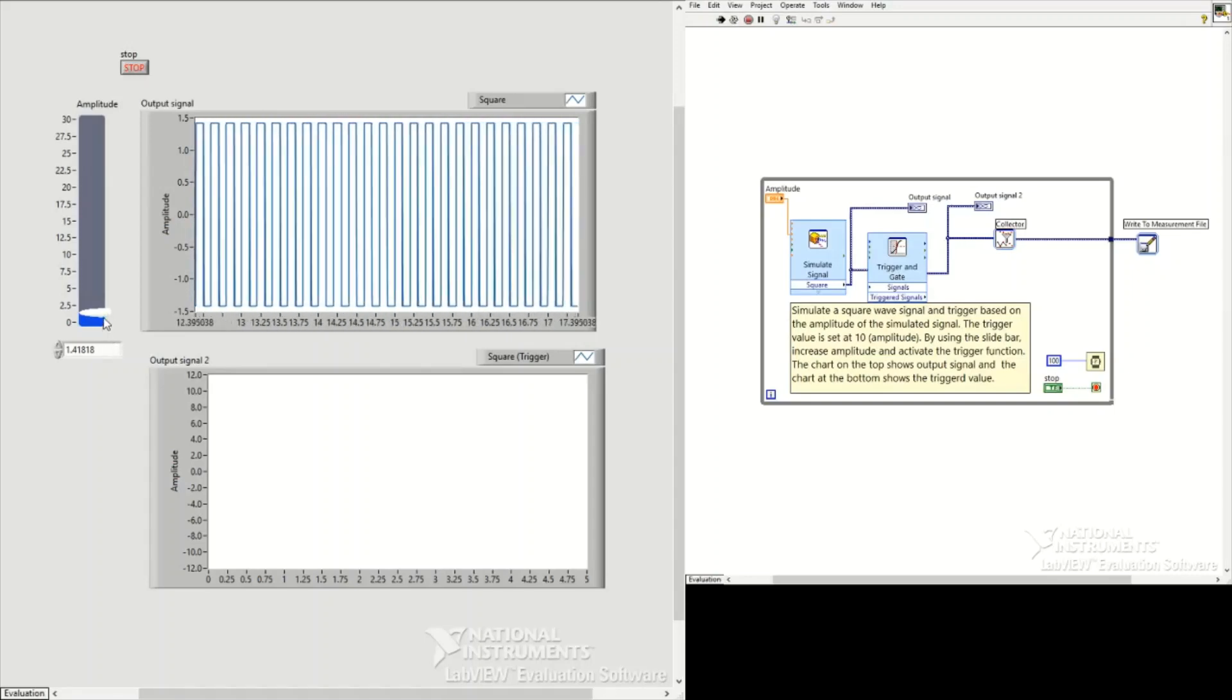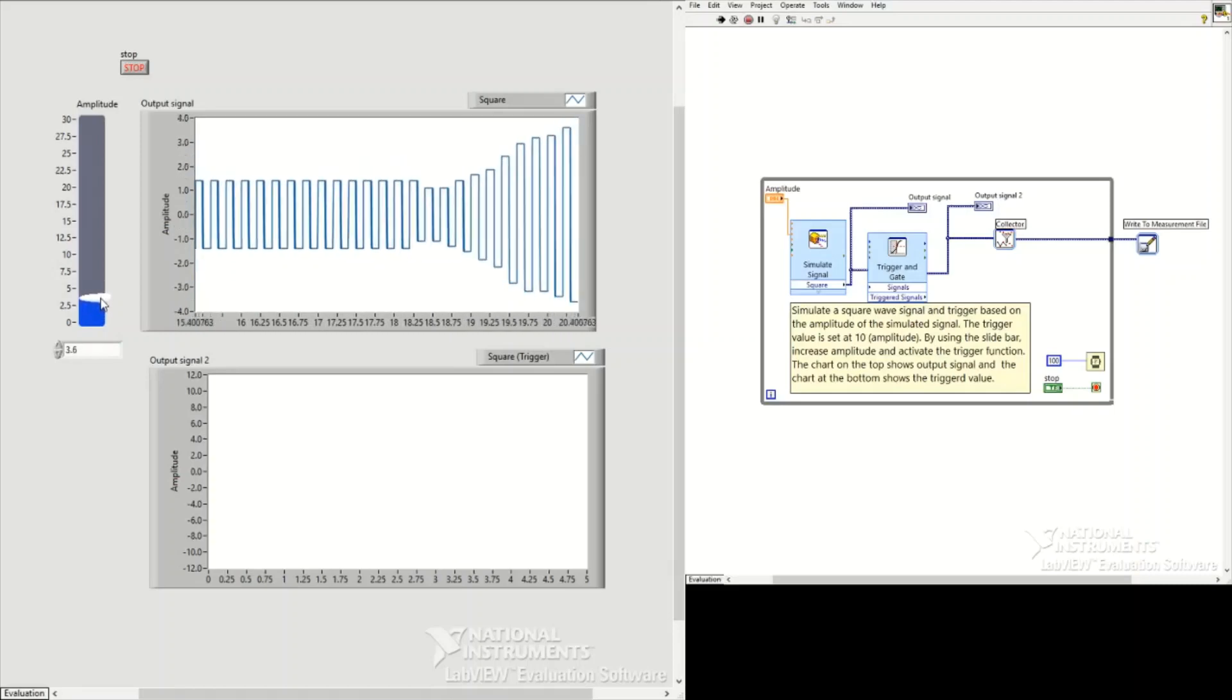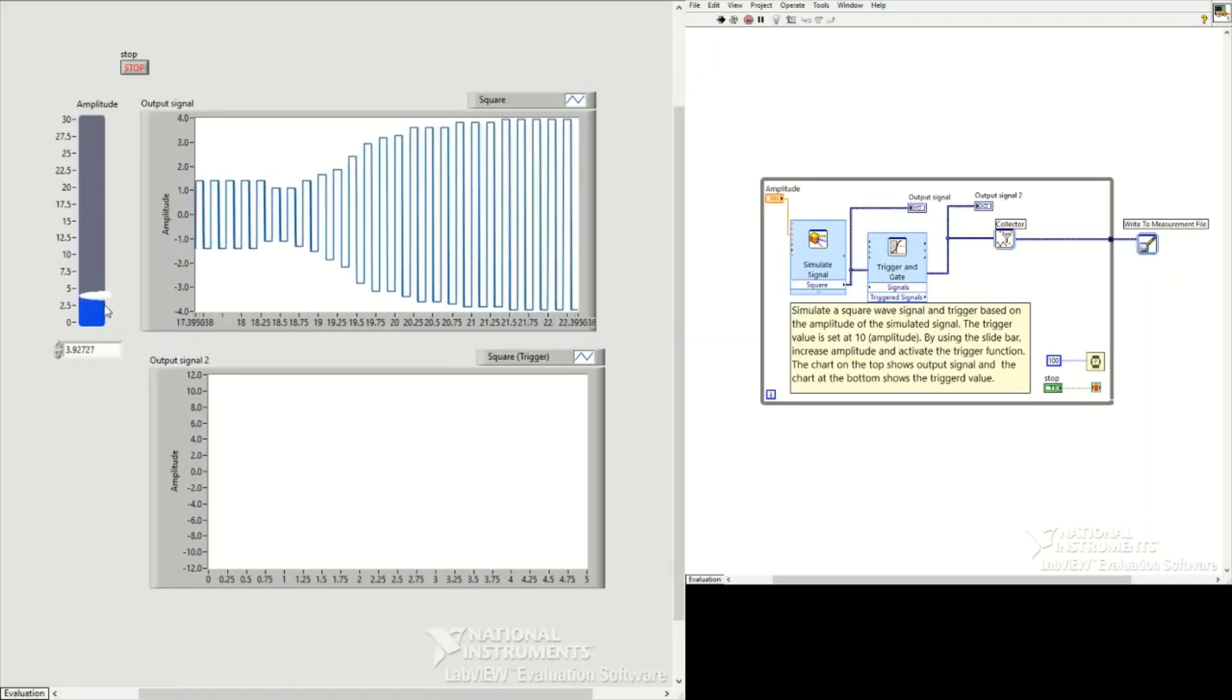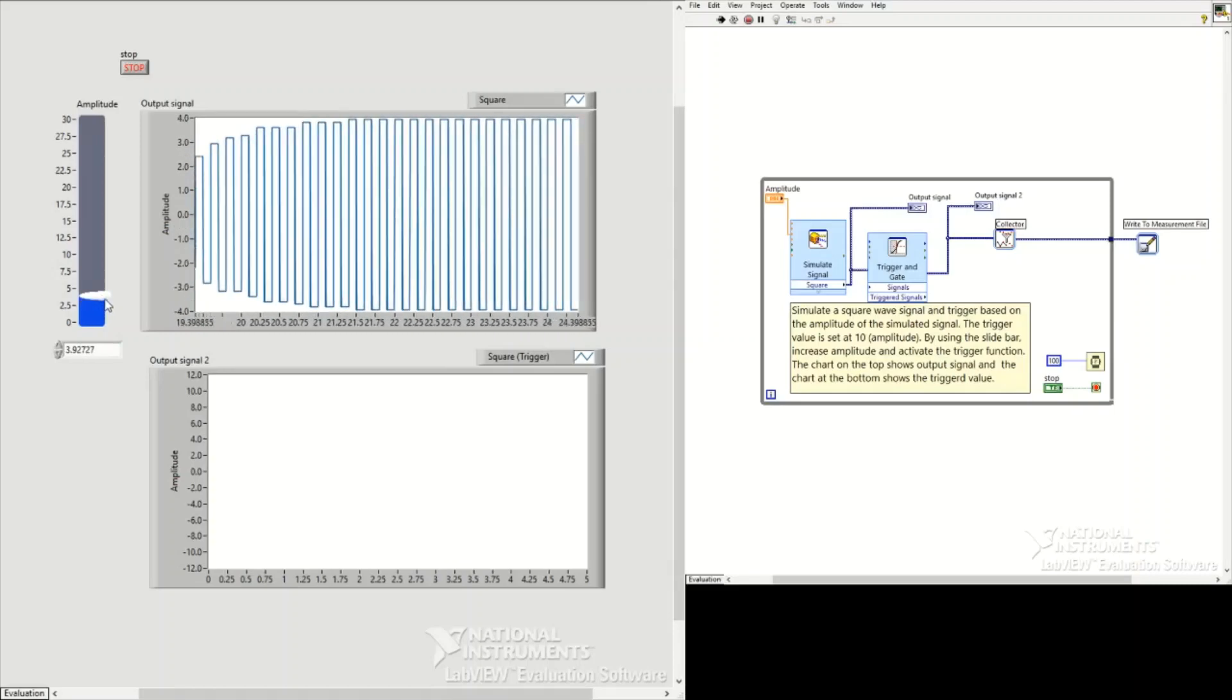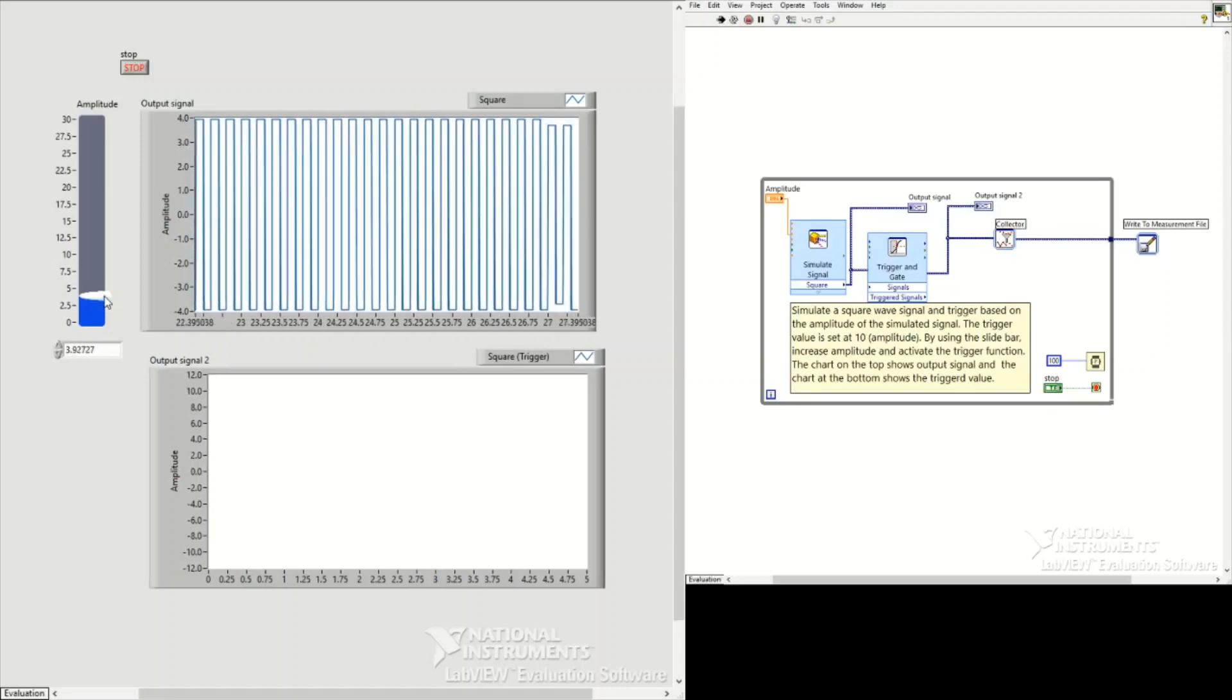If we go up slightly, we'll see how it changes the amplitude. You see we have not activated the trigger yet.